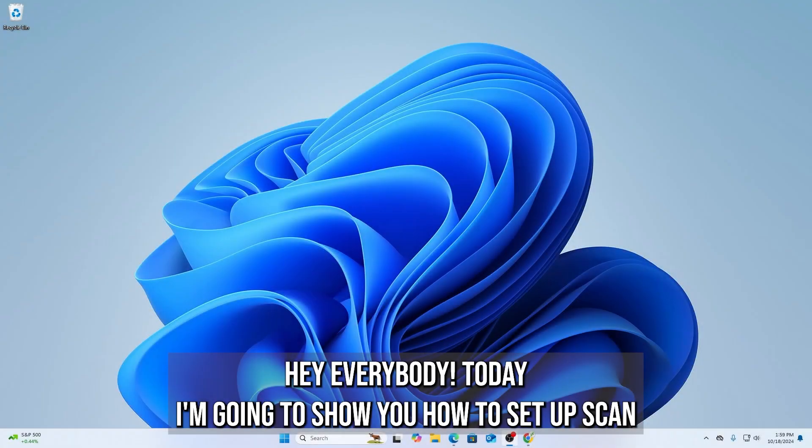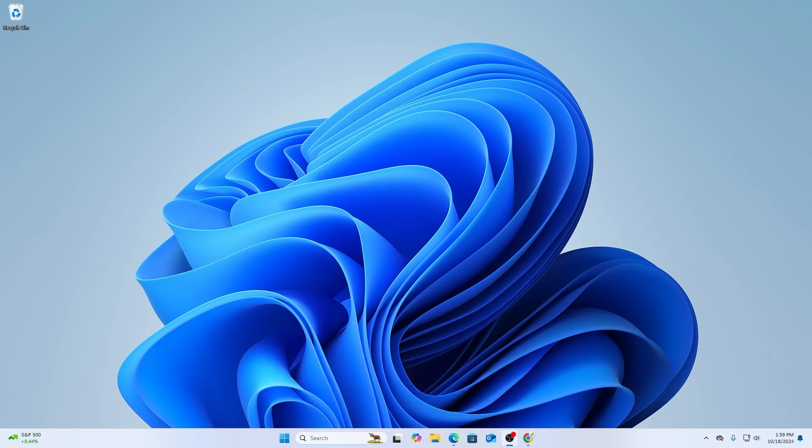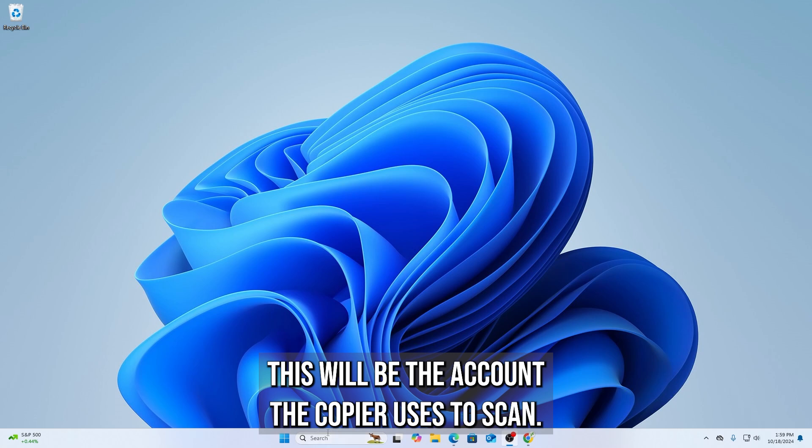Hey everybody, today I'm going to show you how to set up Scan to Folder for Konica Minolta scanning to a Windows computer. We're going to start by creating a new user for the computer. This will be the account the copier uses to scan.